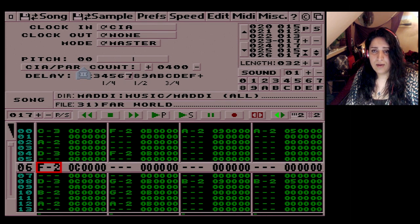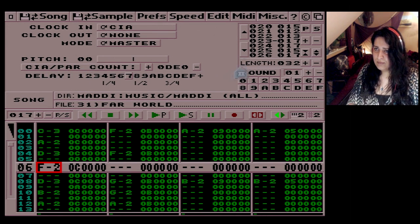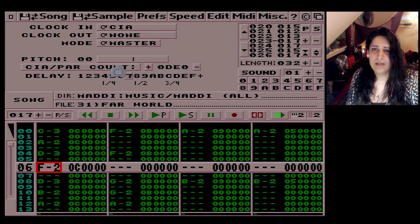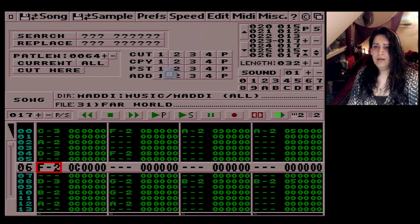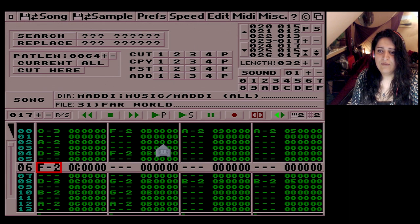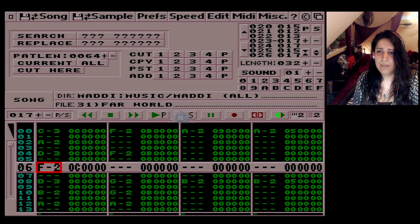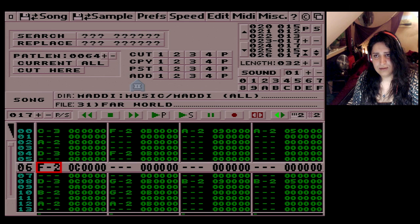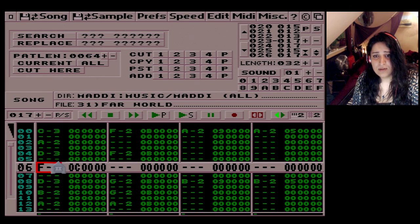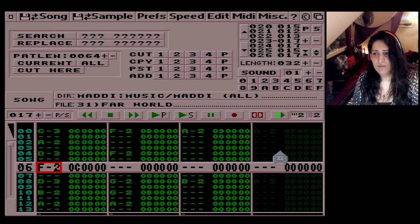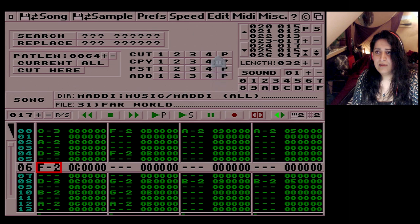Edit — this is where you cut, copy, and paste. Tracks one, two, three, four are the individual tracks, and P is all of them together.